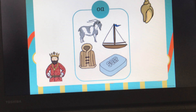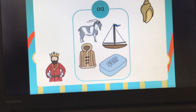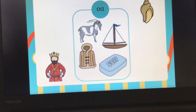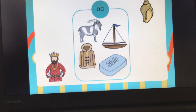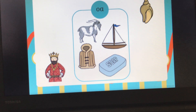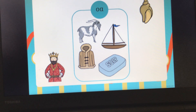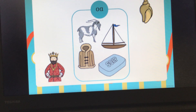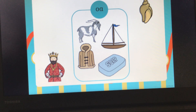Well done, girls and boys. I think you've worked really hard today helping me to sort the sounds. Now if you'd like to have a go at some more, if you go onto the school website there is a PowerPoint. This PowerPoint you can download to have a go at doing this on your computer by yourself. Or there's a sheet you can download so you can cut the pictures out and stick them in the box if they have got the sound you're looking for. Well done.